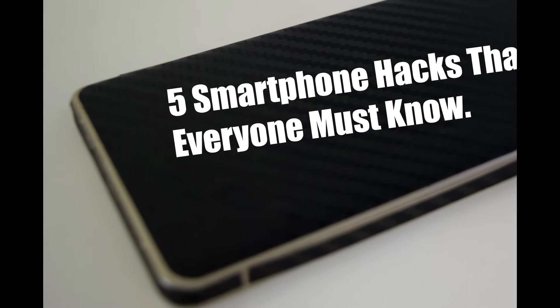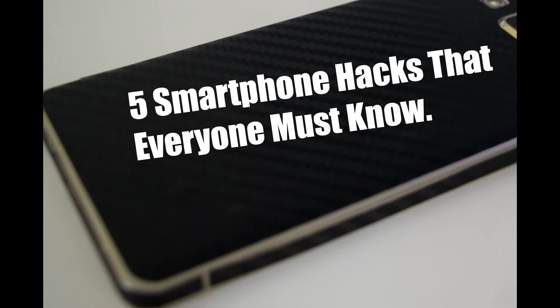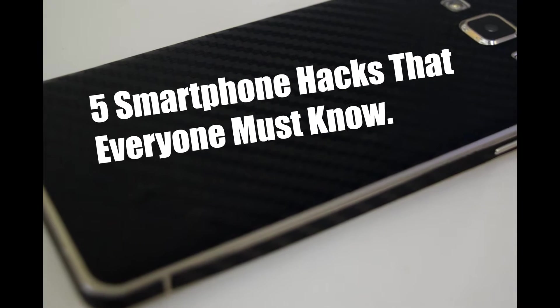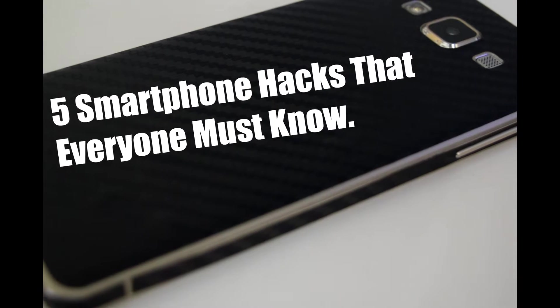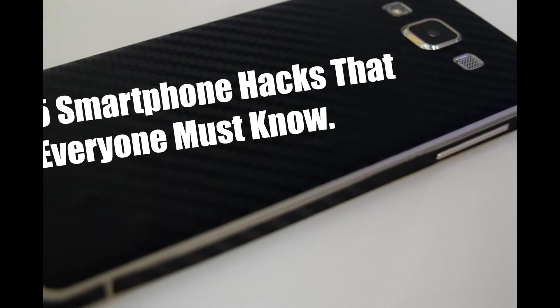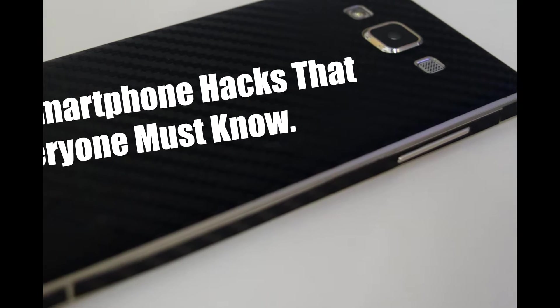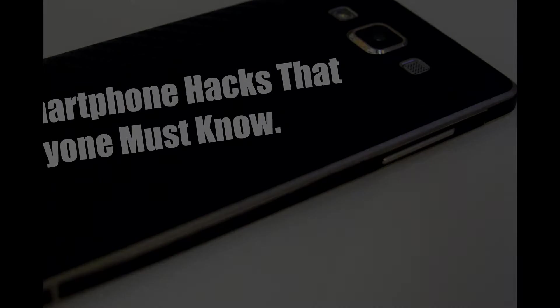How is it going on guys? It's whysogeekies with a very first video on the channel and today we are gonna be looking at 5 smartphone hacks that everyone must know. So without any further ado, let's get started!